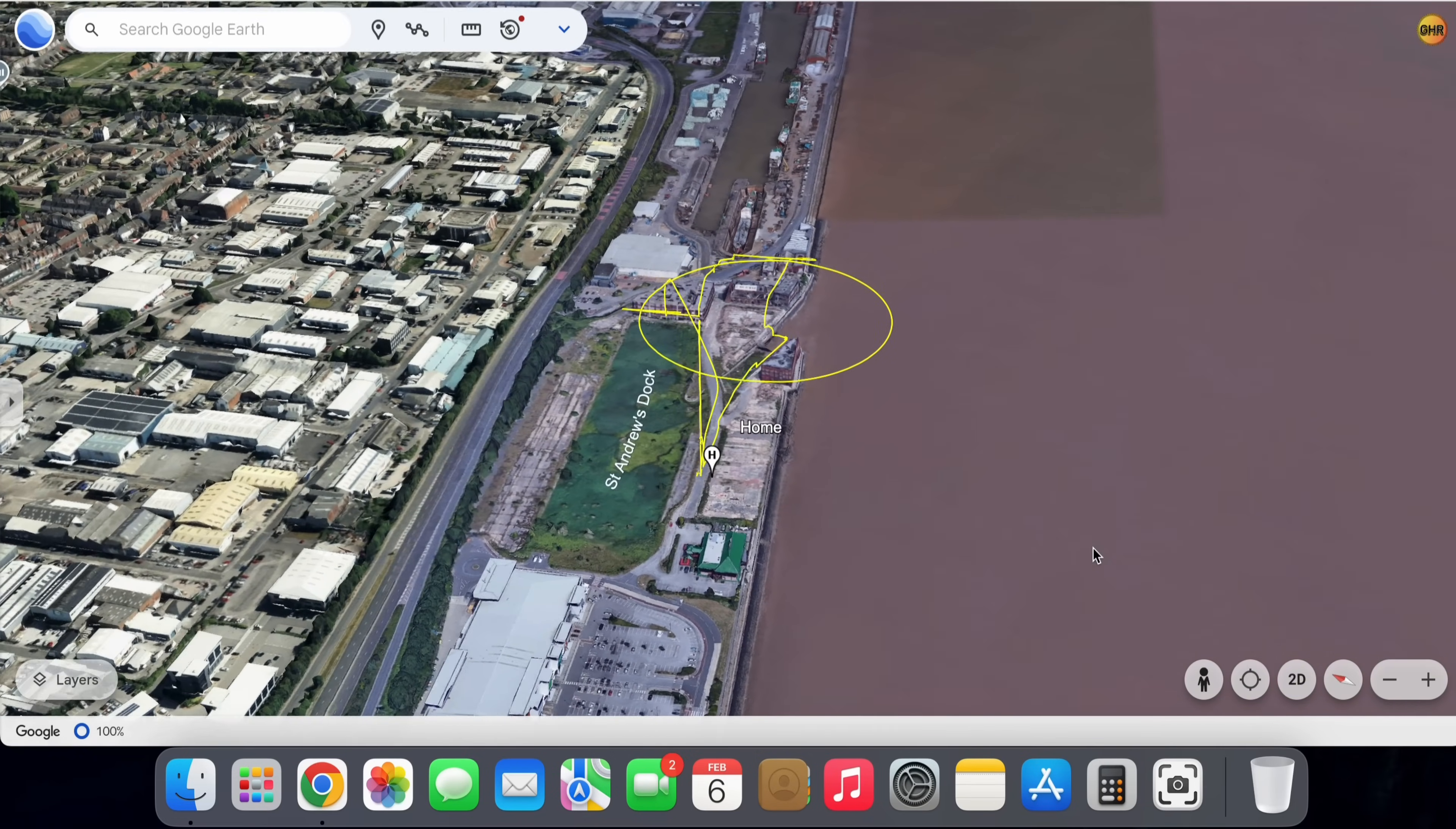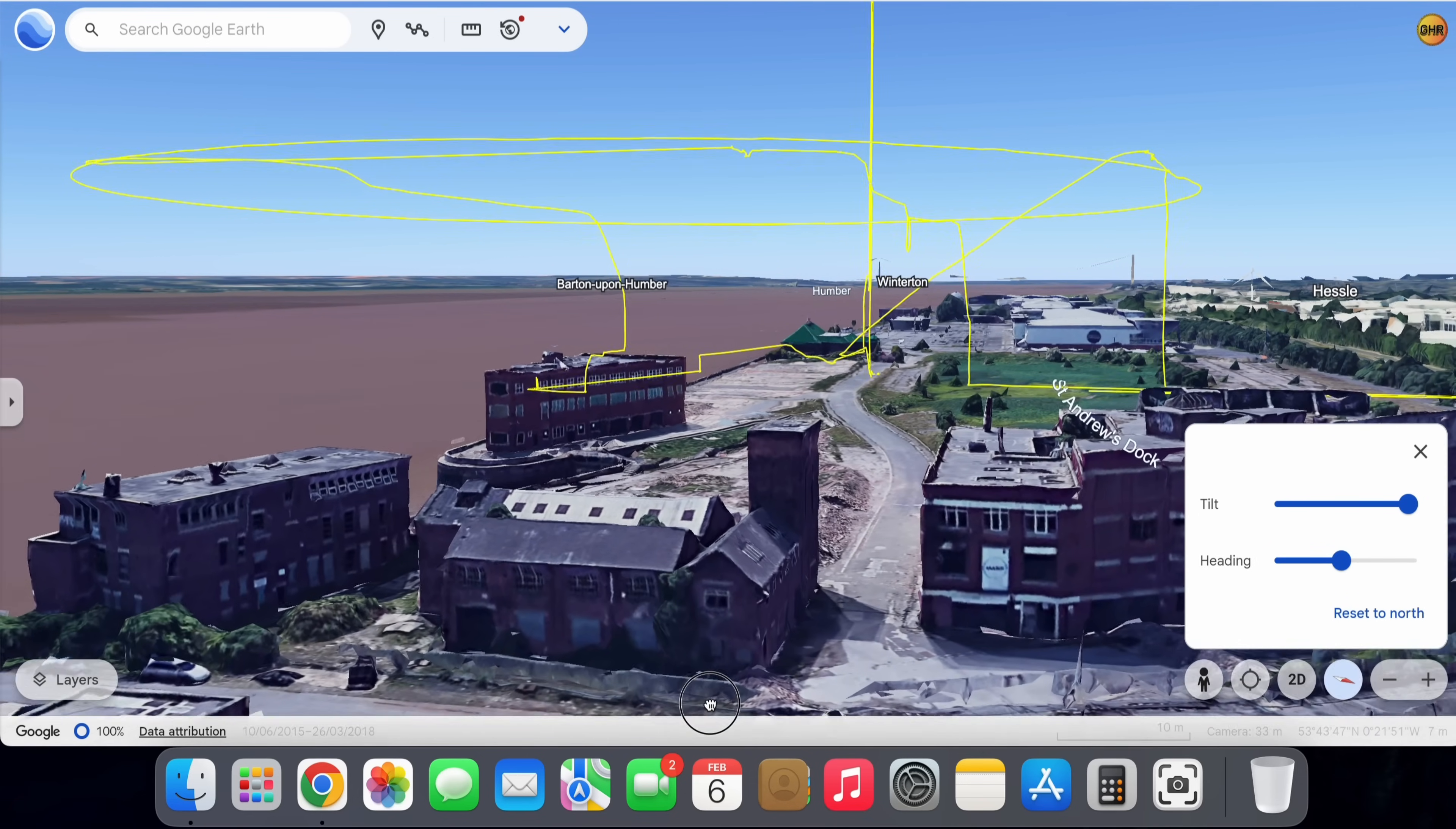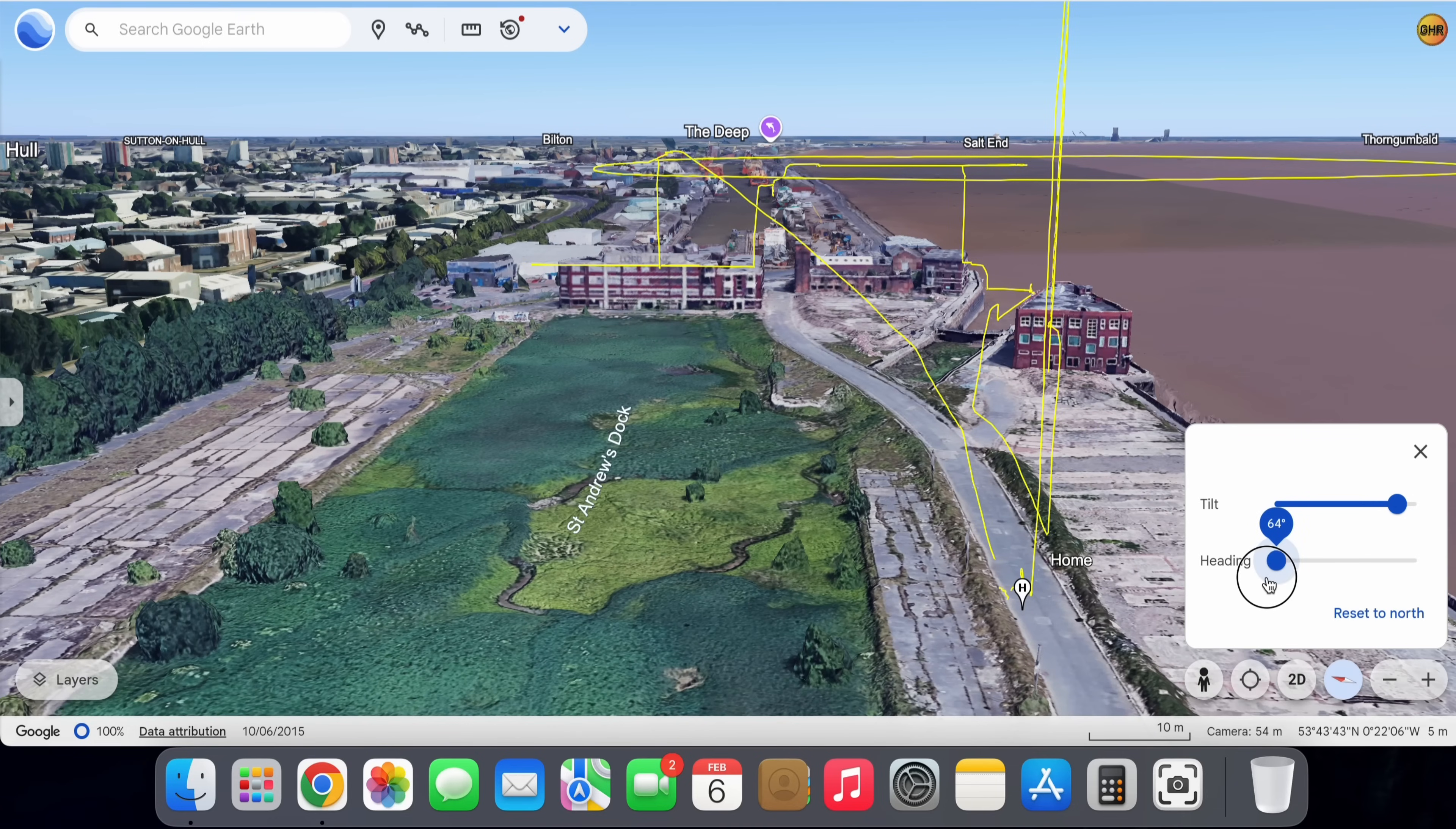We can then zoom in, we can zoom out, we can then tilt so we can get underneath our flight path or indeed above it. And we can rotate our map to see absolutely everything as to where that drone flew on our flight in full 3D.